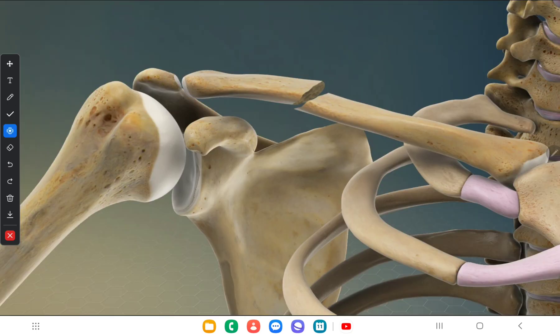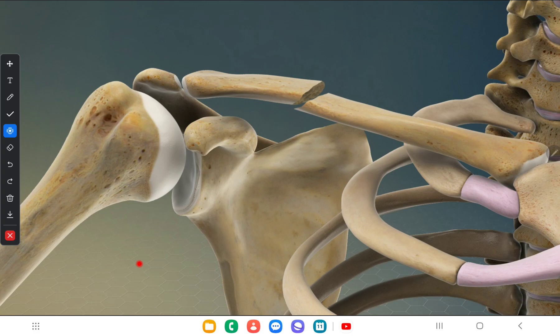The next important topic is fractures of the clavicle. As you can see in this diagram, the fracture occurs through the weakest point of the clavicle, which is the junction between the medial two-thirds and the lateral one-third of the shaft. When this fracture occurs, the upper limb goes down and the patient presents supporting the affected upper limb with the opposite hand.